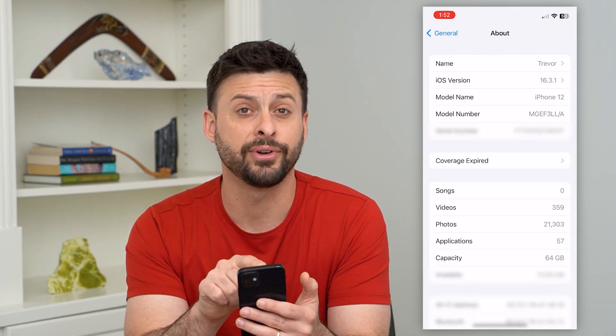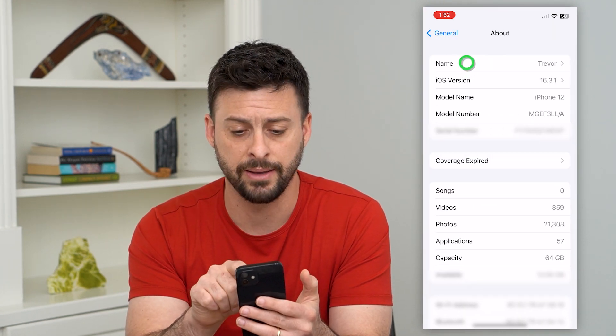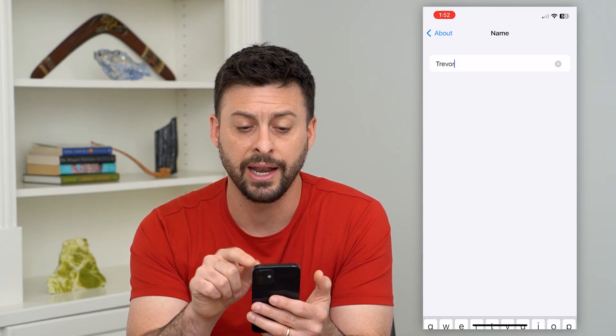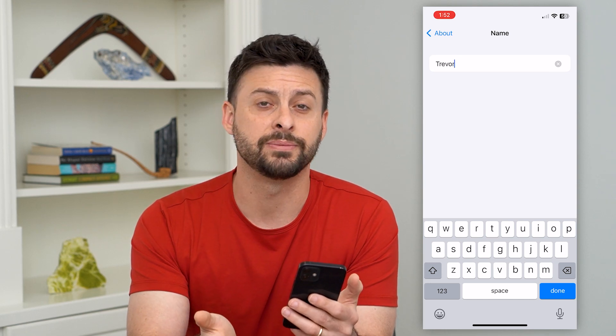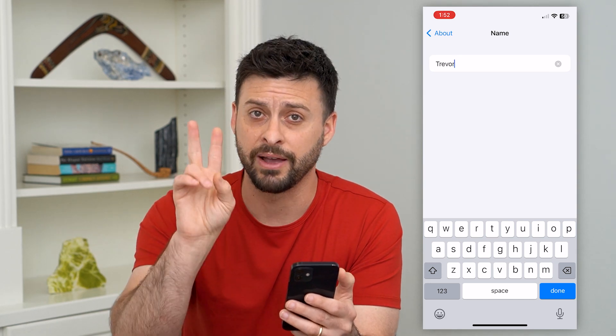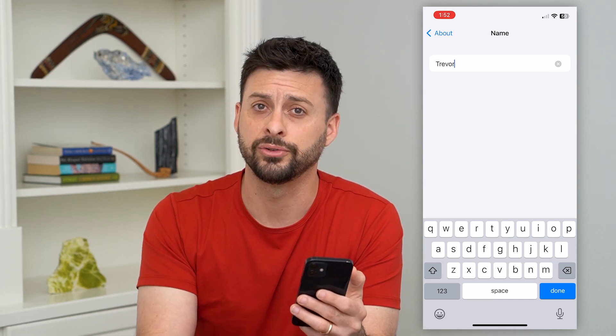Tap on About at the very top. Now you can see at the very top is Name, and I can tap on that — and there it is. There is my name for my phone, just called Trevor.